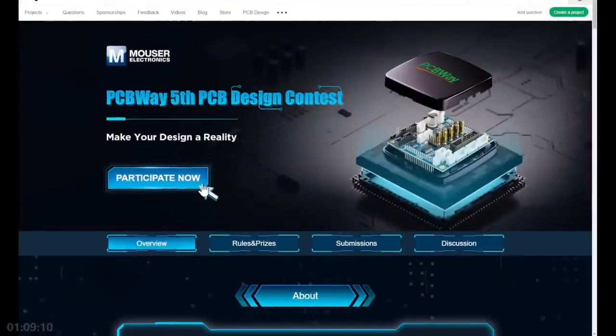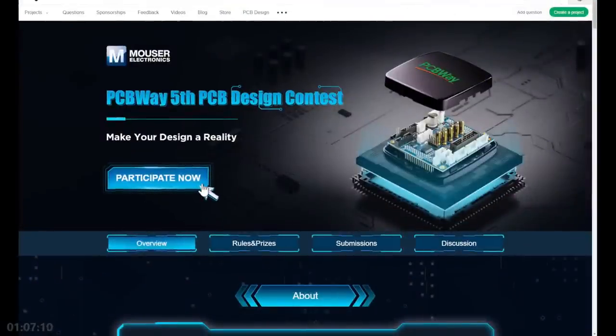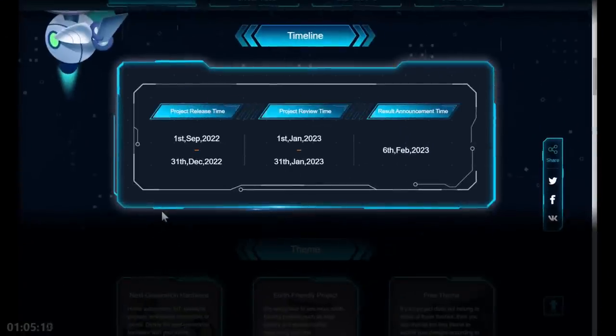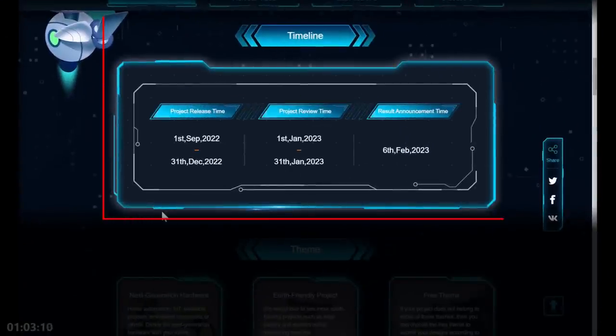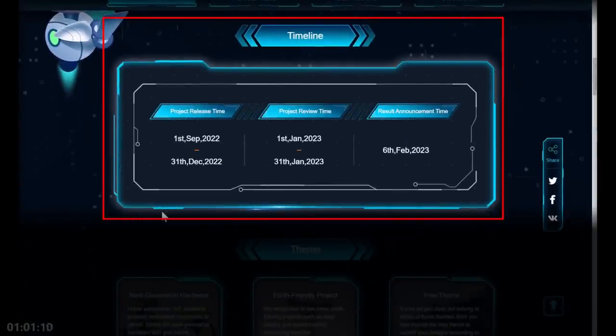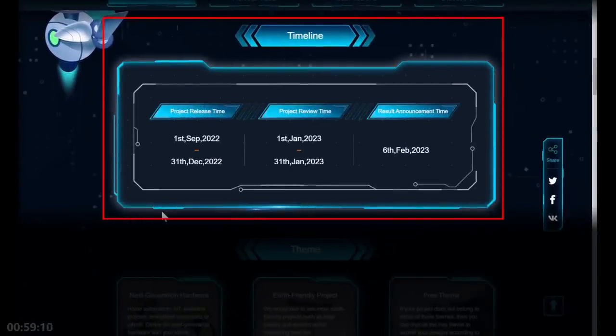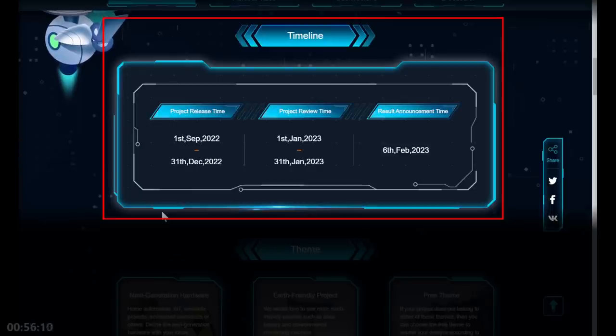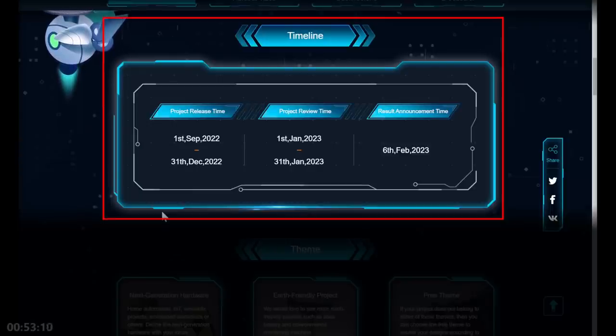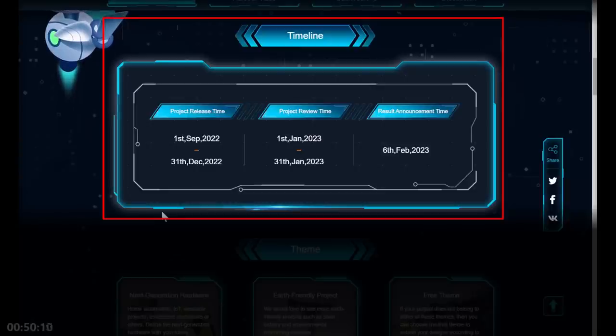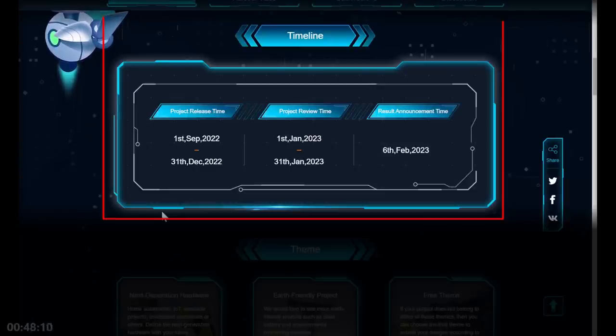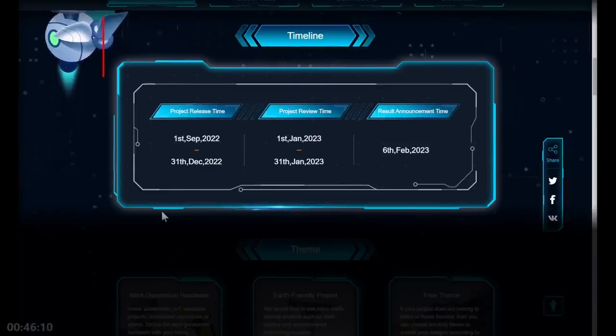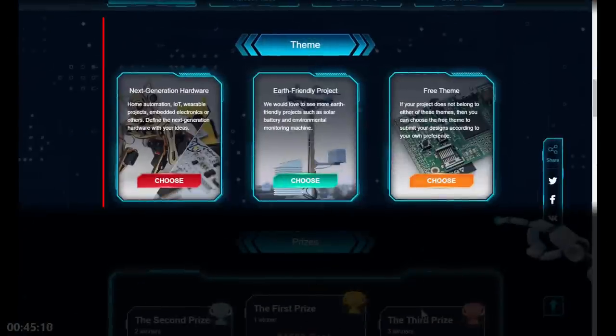They've got a huge website about this. For the timeline, the project design runs from September 1st to December 31st, 2022, then they'll be reviewed throughout January, and the result will be on February 6th, 2023. That time will whiz around sooner than you think, so get your project in quick.